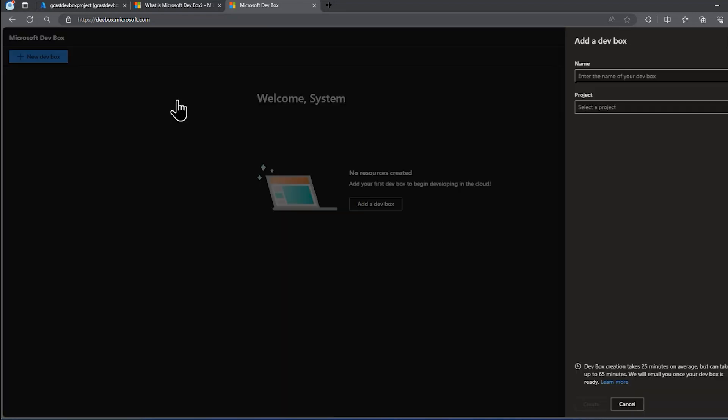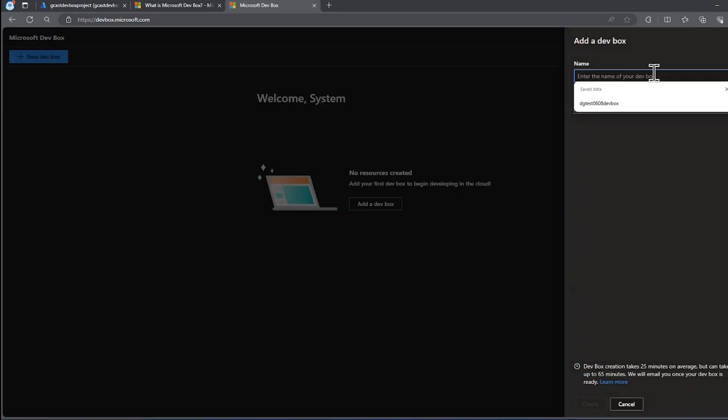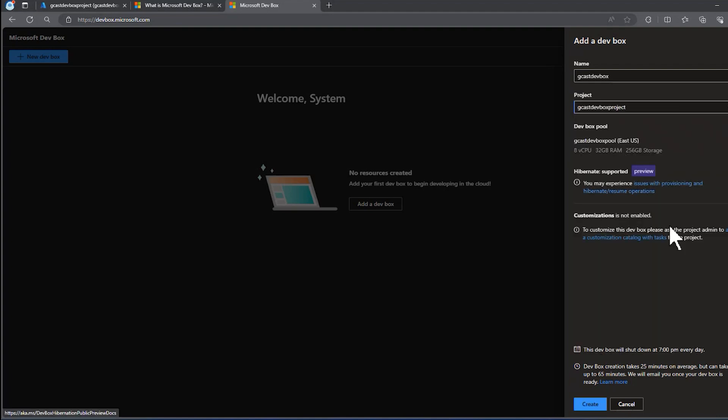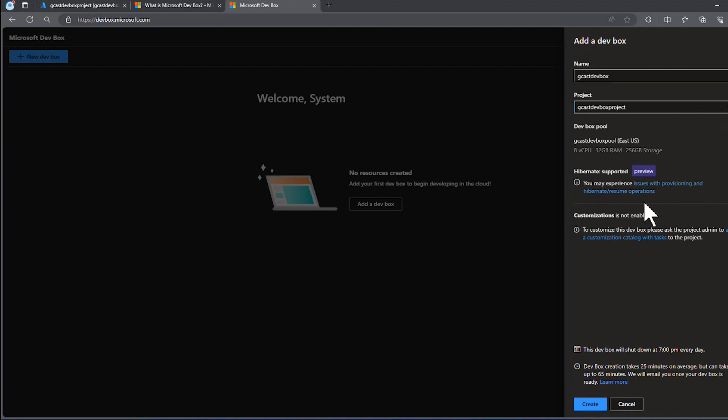Say new dev box and I'll give it a name. I'll just call this one G cast dev box. I want this project, the one that I just created a little while ago. And it does remind me that the hybrid option that I selected is in preview. So it's possible there are going to be issues on it. I haven't enabled customization. So that's about it.